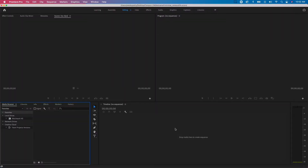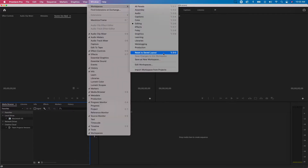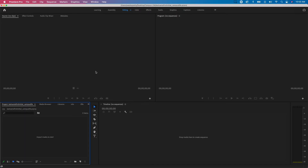The first thing we want to do is make sure we're working in the same workspace, and then reset our workspace. Sometimes, as you have different people working on the same computer, they may modify the workspace. We're going to be working in the editing workspace. You can see all of your workspaces listed across the top, or go to Window > Workspaces to choose. I'm going to reset to saved layout to make sure all of my windows are back to factory defaults.